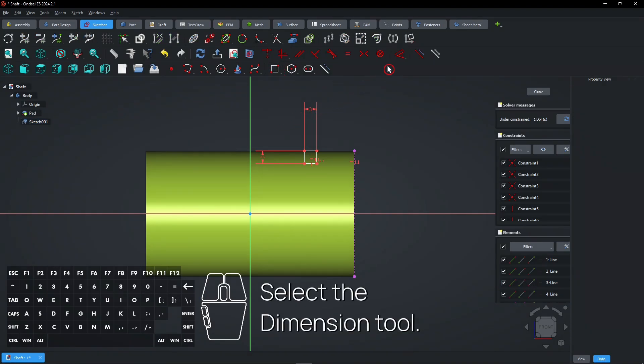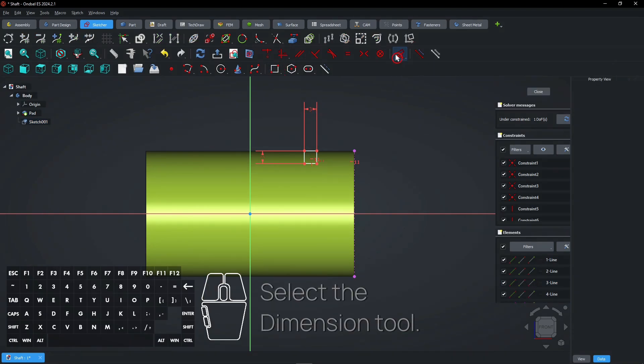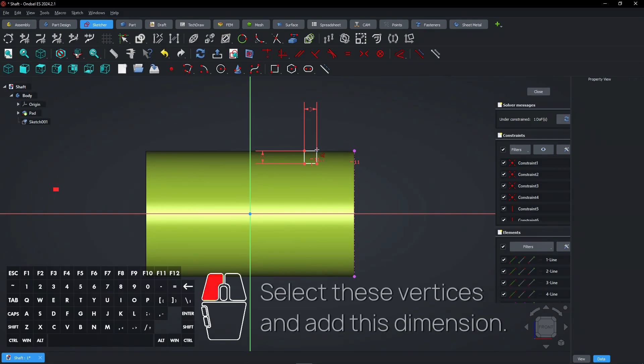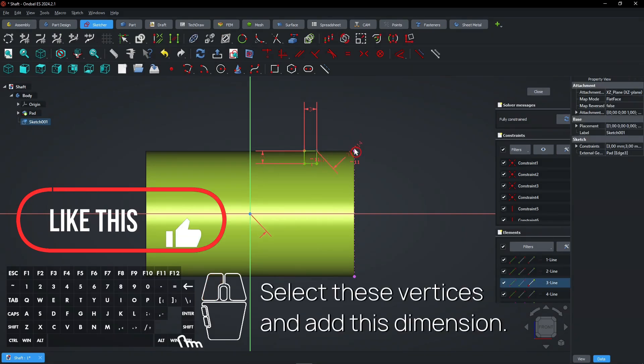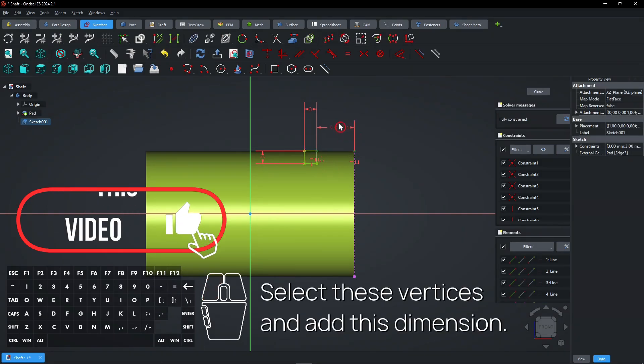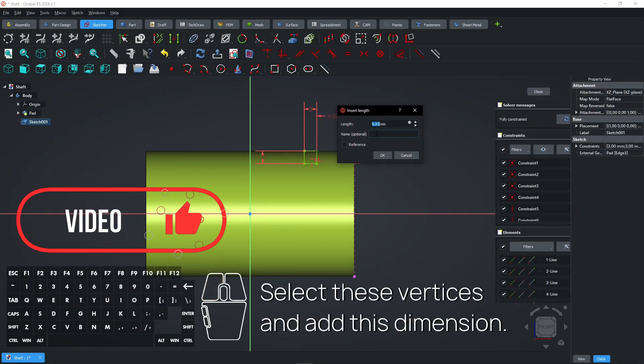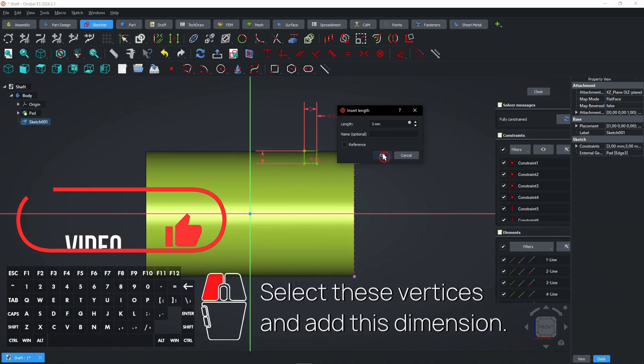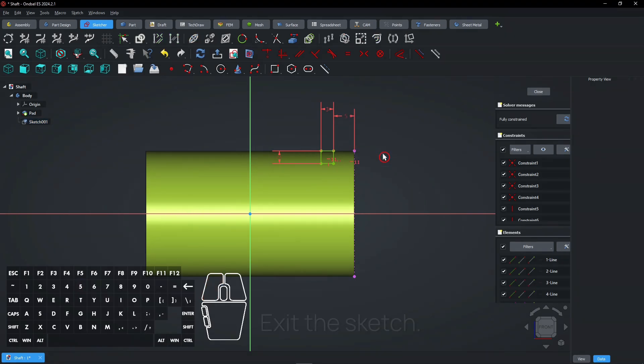Select the dimension tool. Select these vertices and add this dimension. Exit the sketch.